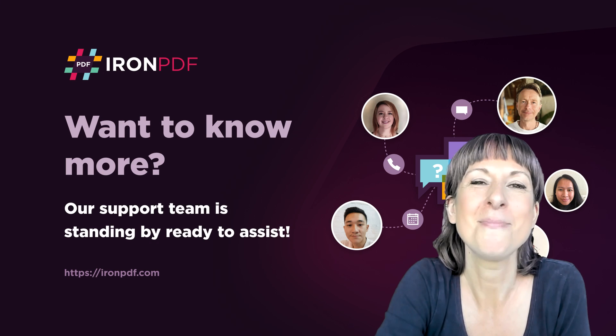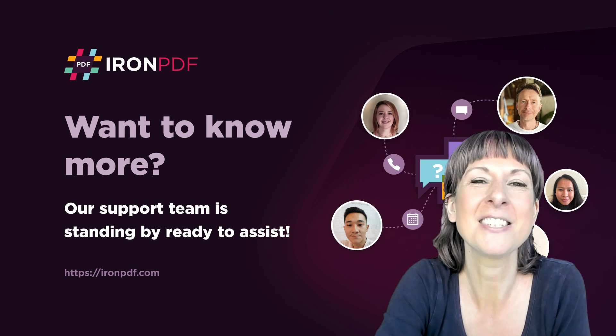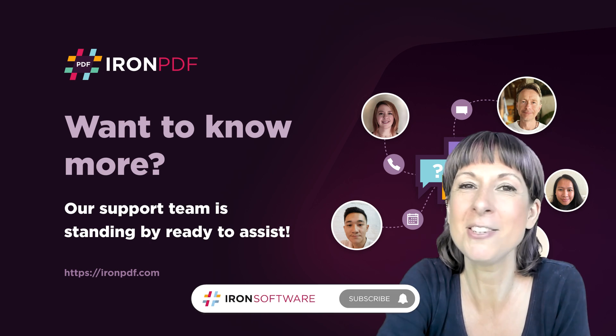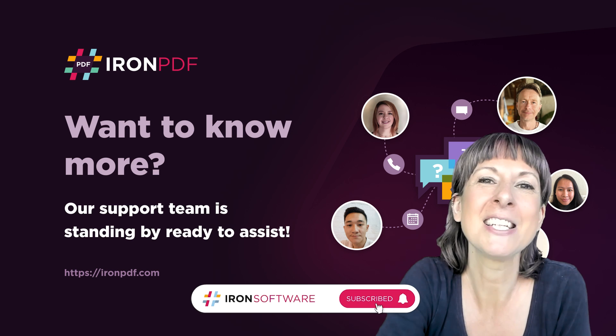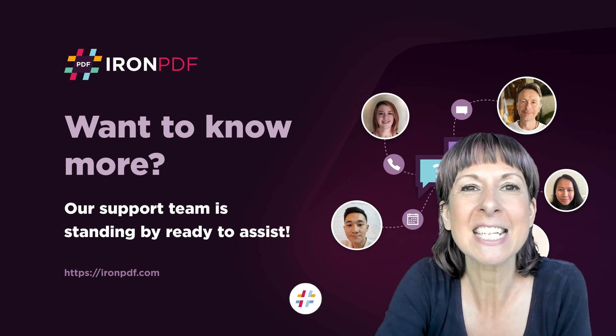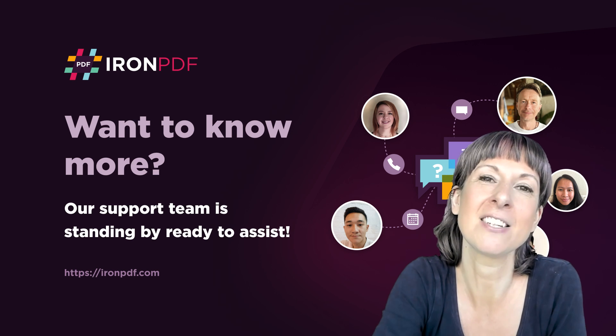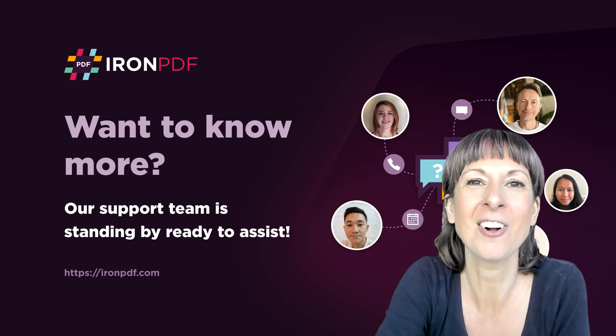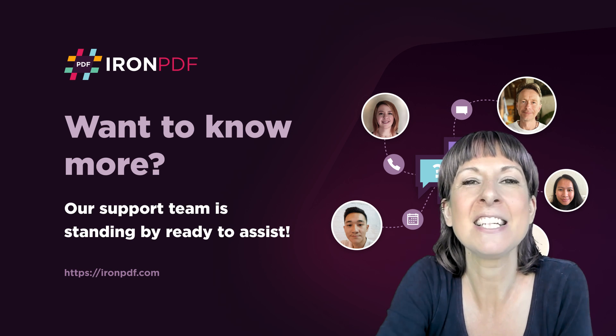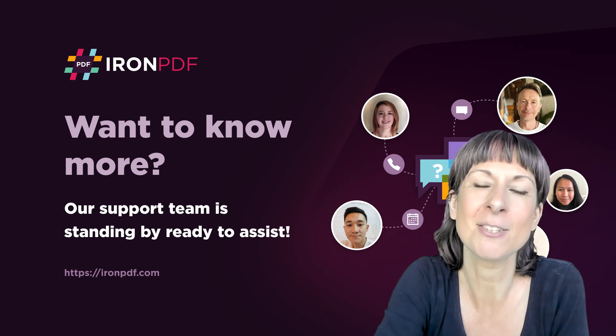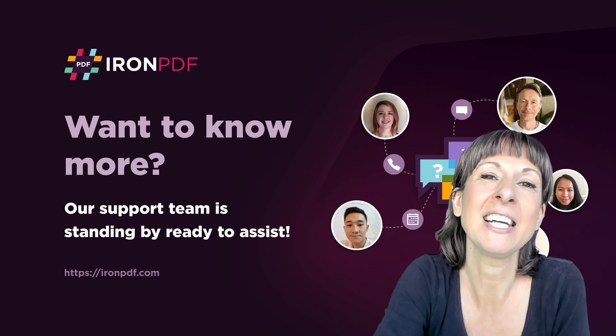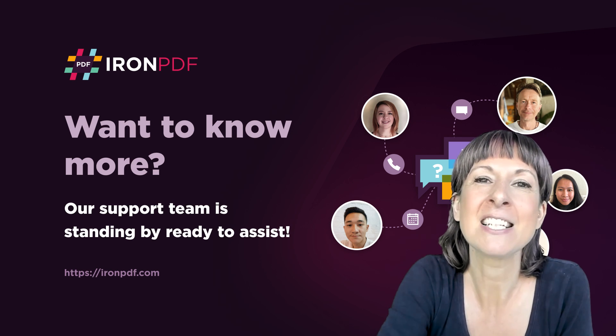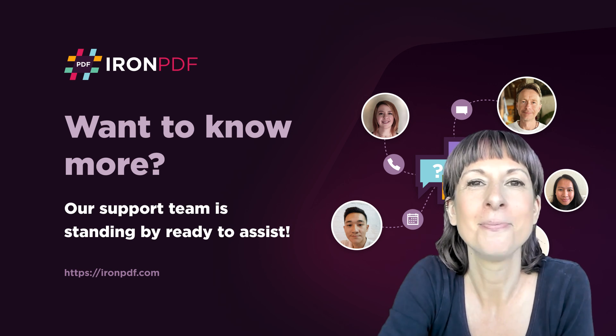I hope you found this tutorial helpful, and don't forget to subscribe to see more useful tutorials like this from Iron Software. If you're itching to get started with IronPDF, you can just go ahead and start our free trial. There's a link in the description below—just click on that and it will take you to our site where you can start downloading our software and experiencing it for yourself.